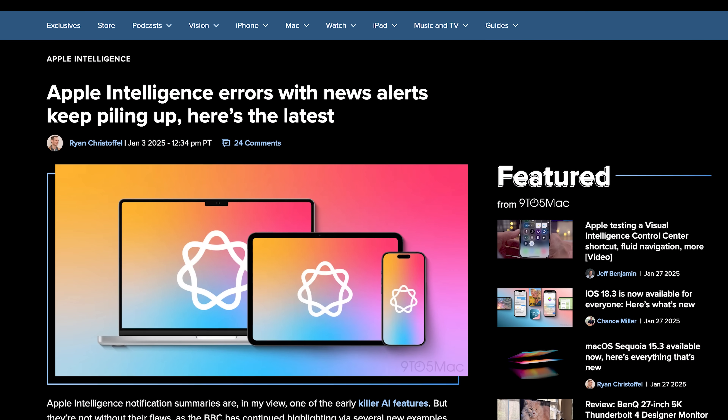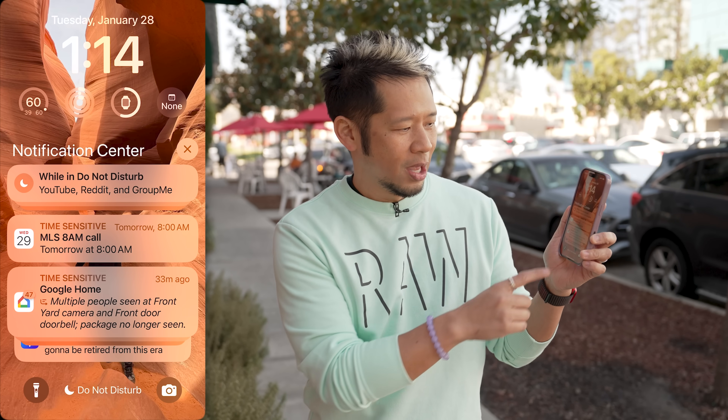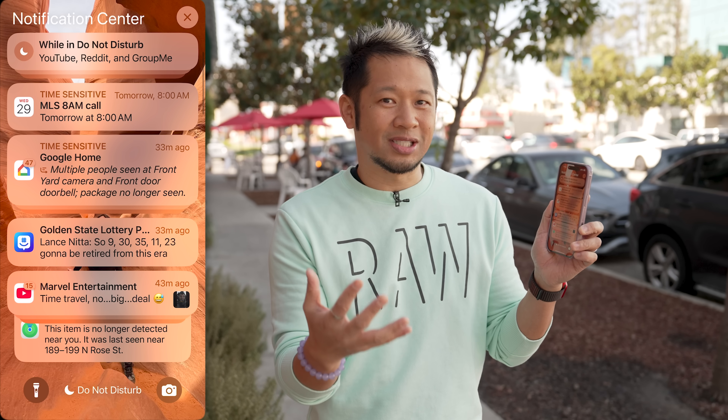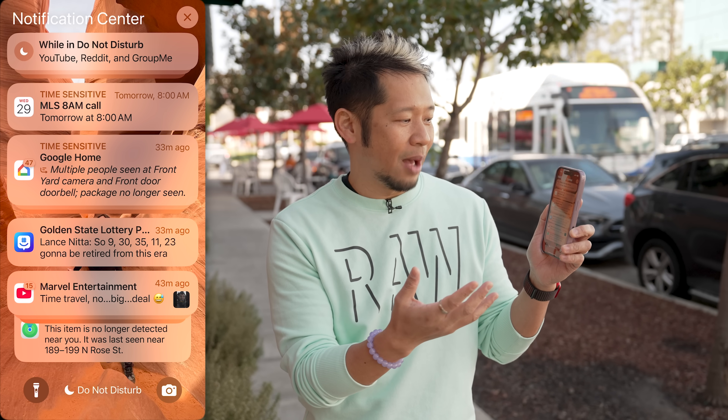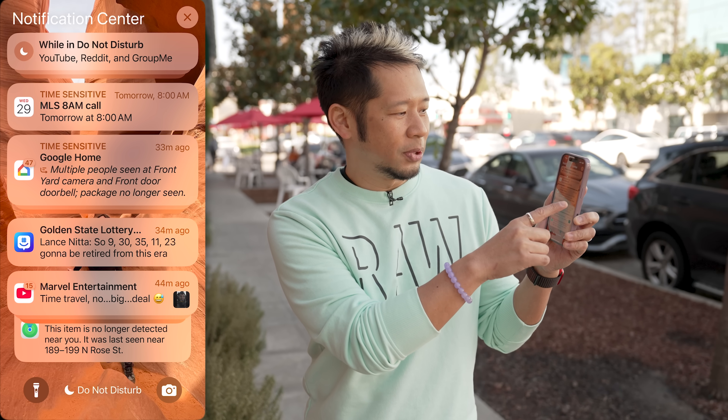Those are some of the new ways that you can use visual intelligence in 18.3. There are also a couple other tweaks, and this comes down to notification summaries. In previous versions, Apple might have summarized some news articles and they were not accurate. So they've actually entirely disabled any type of news and entertainment summaries at the moment with apps related to those categories. But there's something new with notifications: if you swipe down from the top, you'll now be able to tell which notifications are summarized using Apple intelligence — they'll have a little icon, and the text is completely italicized.